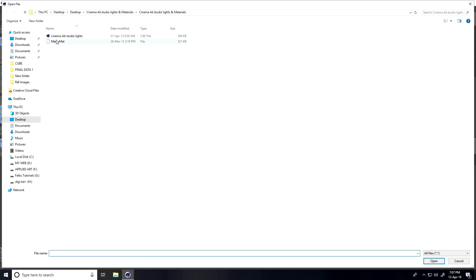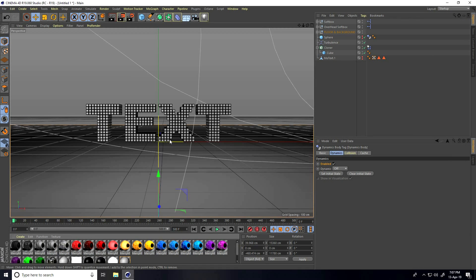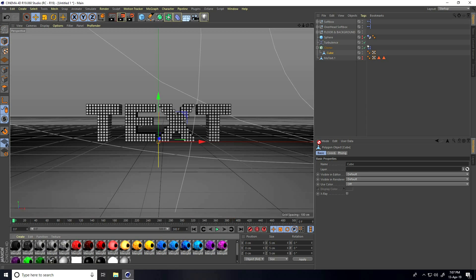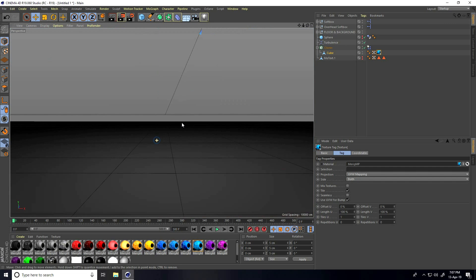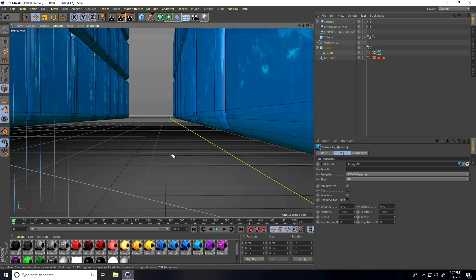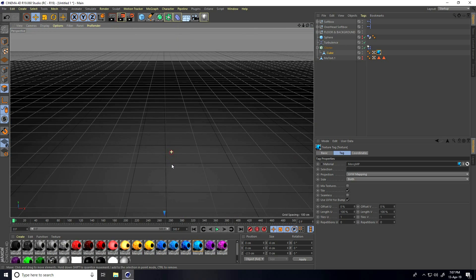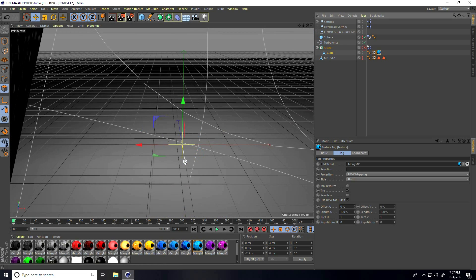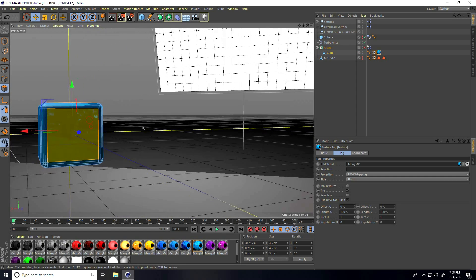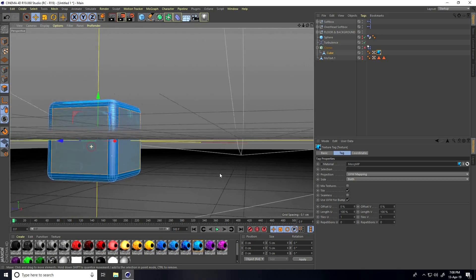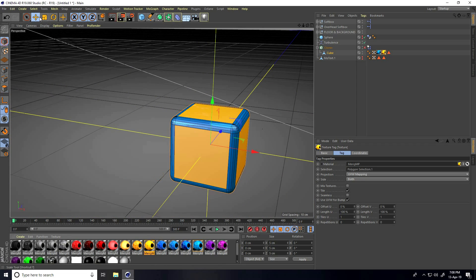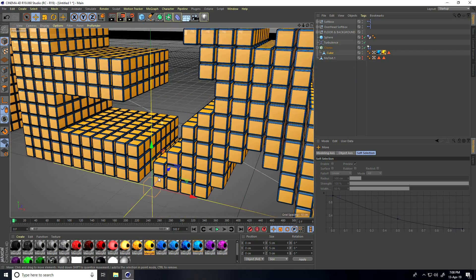Lastly, apply material. Select the cube and make it editable. Apply the blue material. Then select the polygon mode, select only the faces, select all faces, and apply the yellow material. It's looking good.